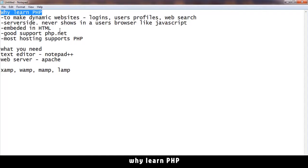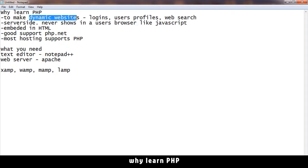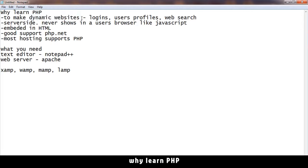Why learn PHP? PHP is designed to create dynamic websites. In order to make a dynamic website, you need to learn a programming or scripting language like PHP. PHP is good because it's created specifically for this purpose.